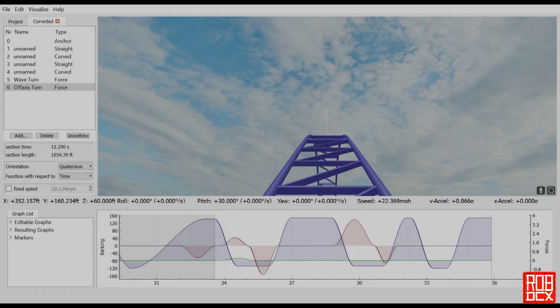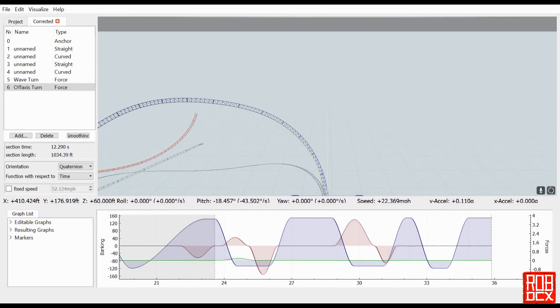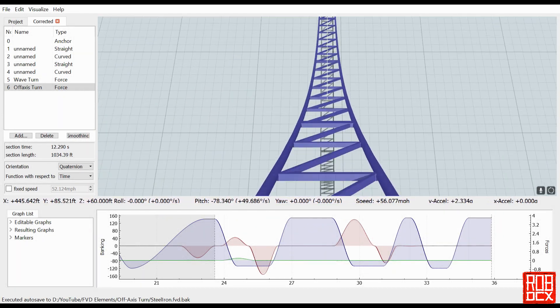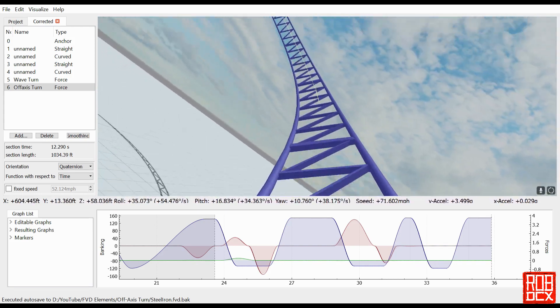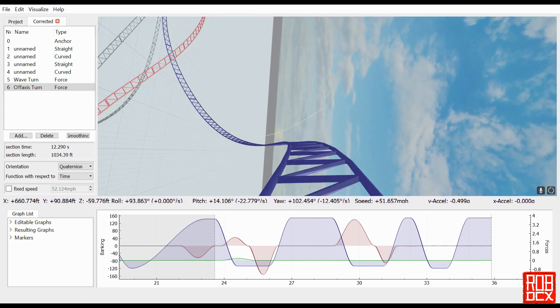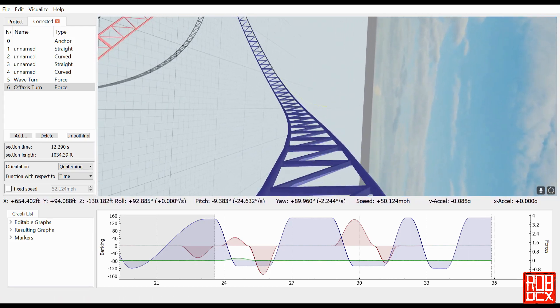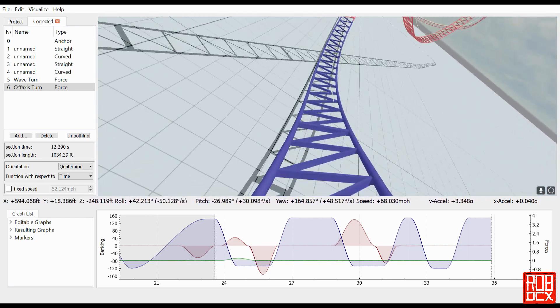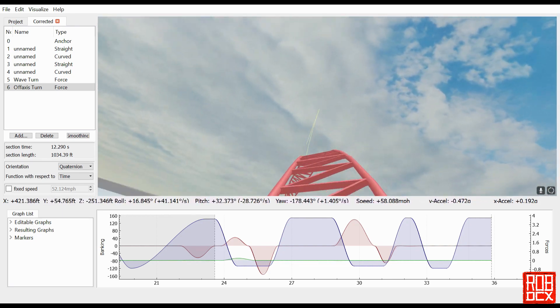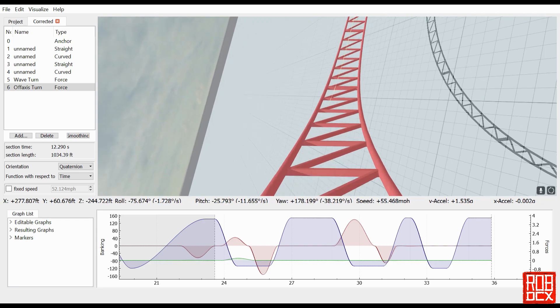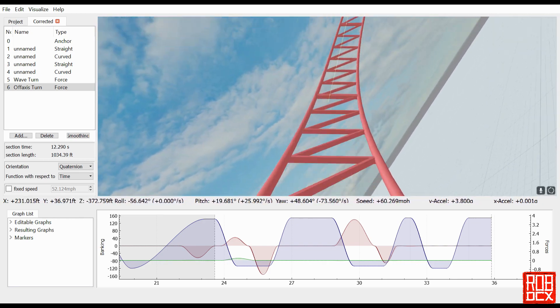Hey y'all, what's up? Welcome back to FVD Elements. In the last episode, you'll remember we did a very simple wave turn using force. Here you can see I perfected it just a little, and I got a request from Nicholas Labe for an off-axis airtime hill.